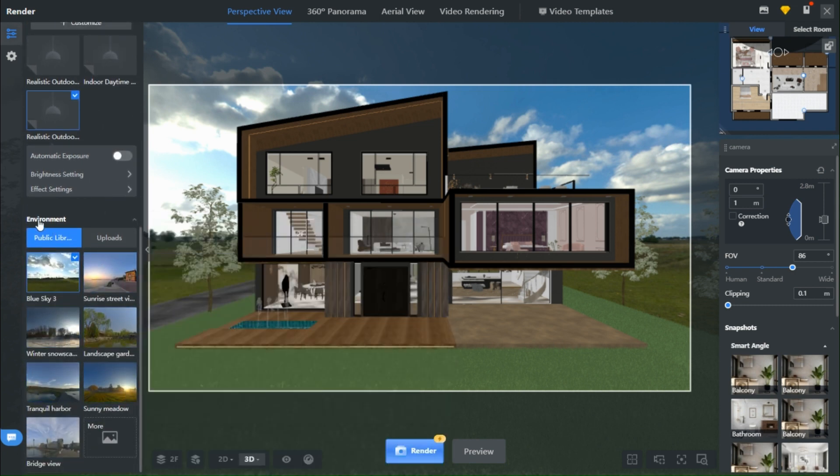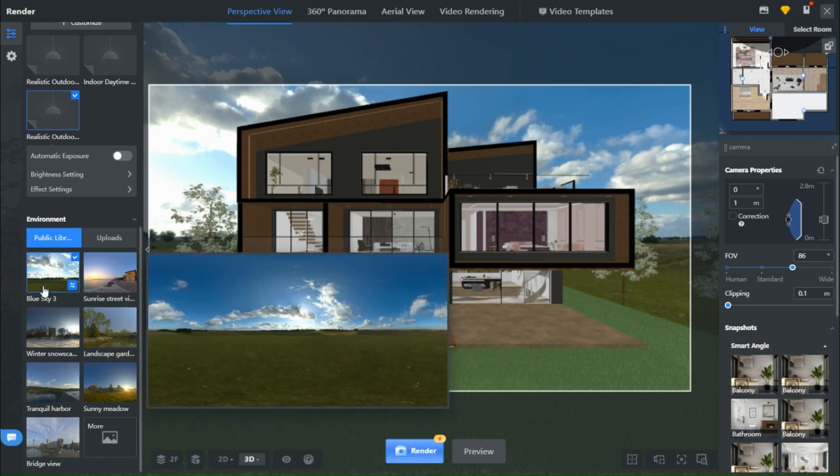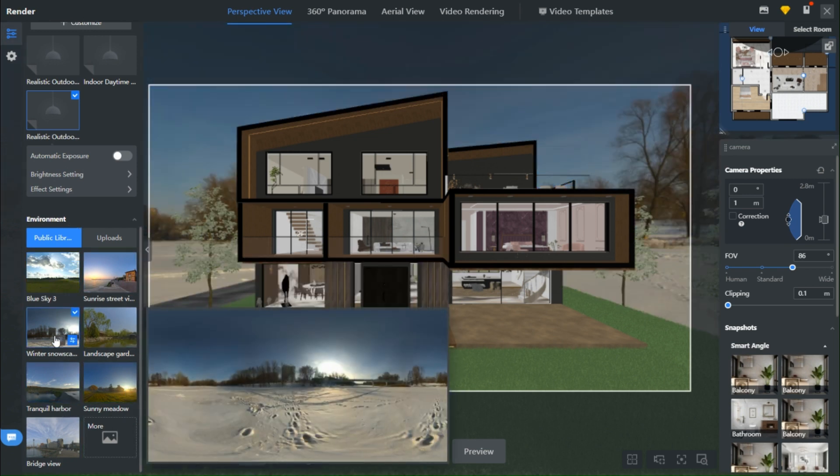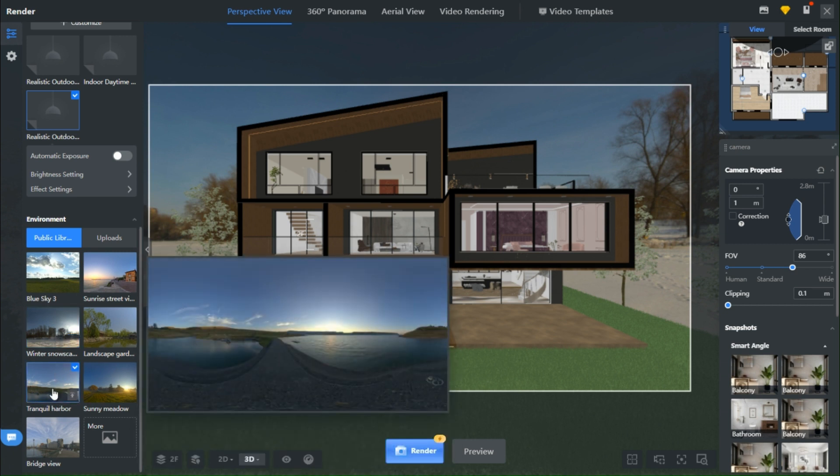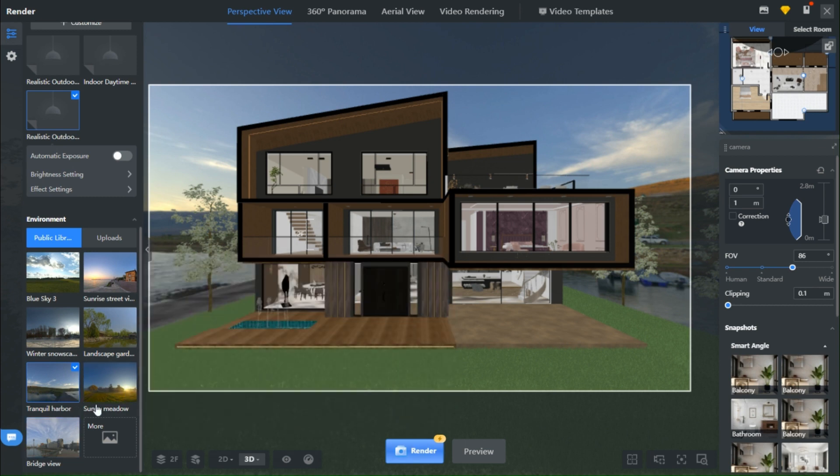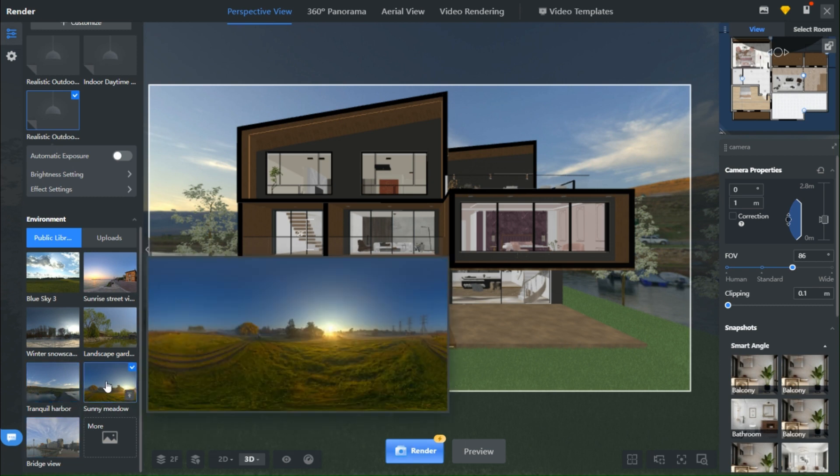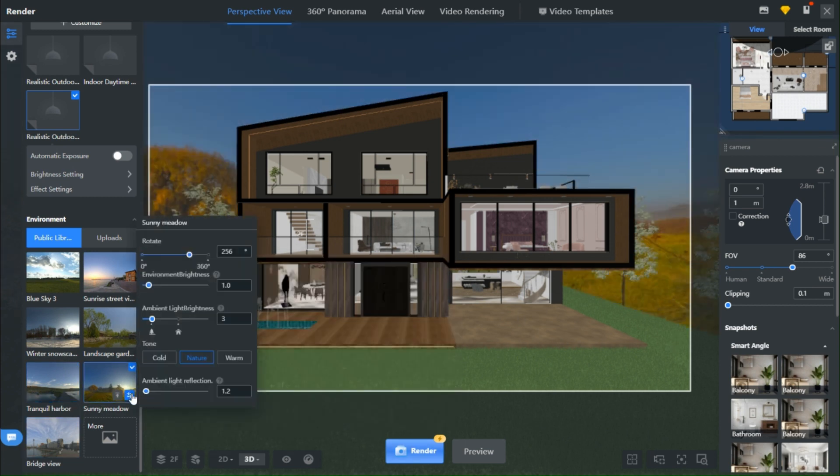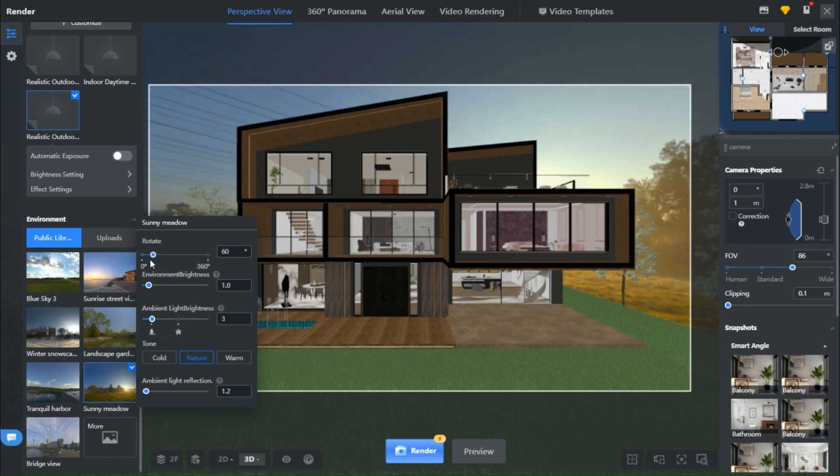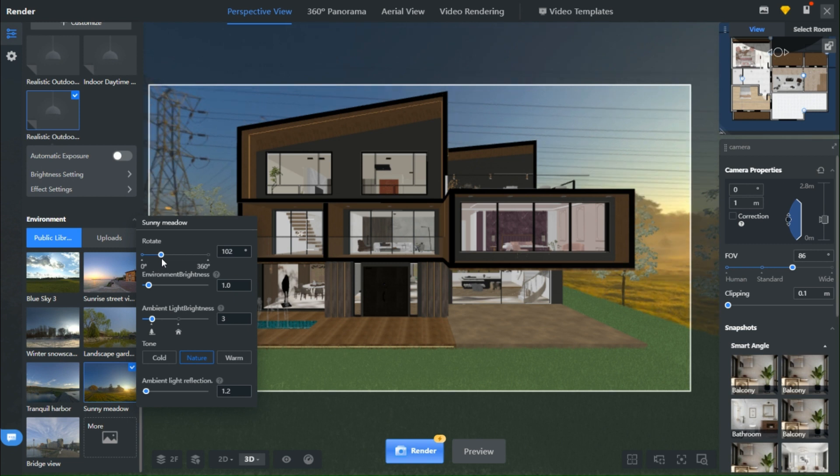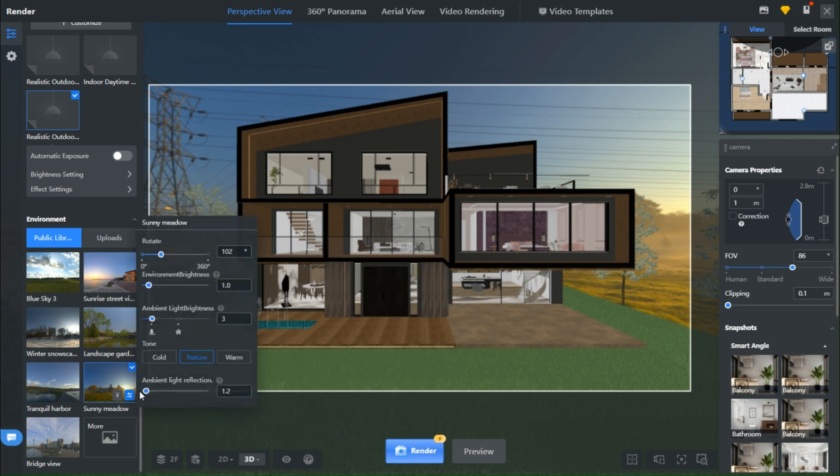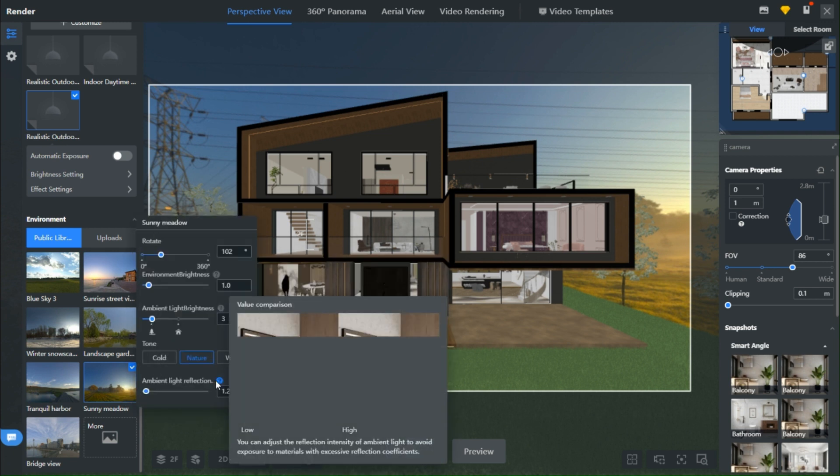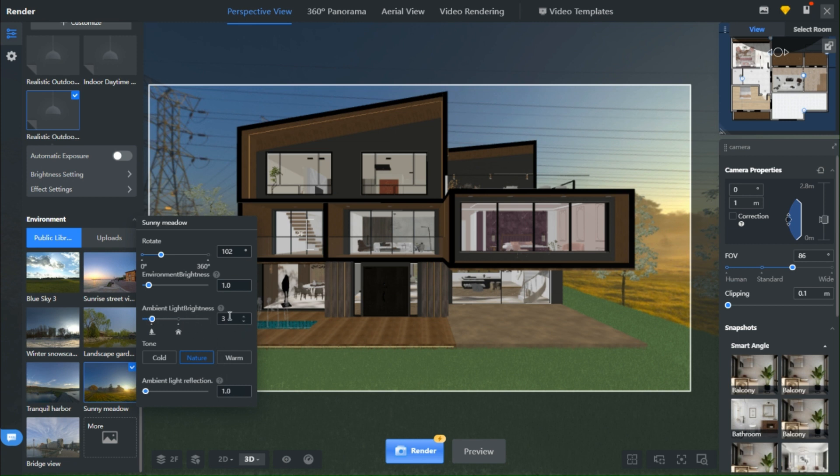Now, let's talk environment. Pick one that vibes with your exterior. I mean, no one wants to see a snowy wonderland if your design is all about green grass and trees, right? Pay close attention to the sun's position in the environment. It's got to sync up with what you've set in your template. Dim the light reflection and tweak that brightness, then hit that render button.